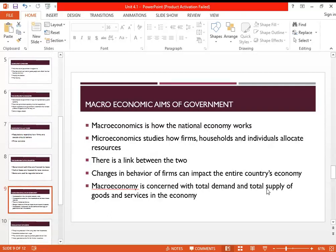Microeconomics is the study of how firms, households, and individuals allocate resources — how these three actors in the country behave. Macroeconomics, on the other hand, studies one large overarching market: the national economy. When all households, individuals, markets, and firms are added up, you get the national economy. There is a definite link between the two: if firms decide to increase their output — a micro-level decision — it will definitely have an impact on the overall national economy as well.